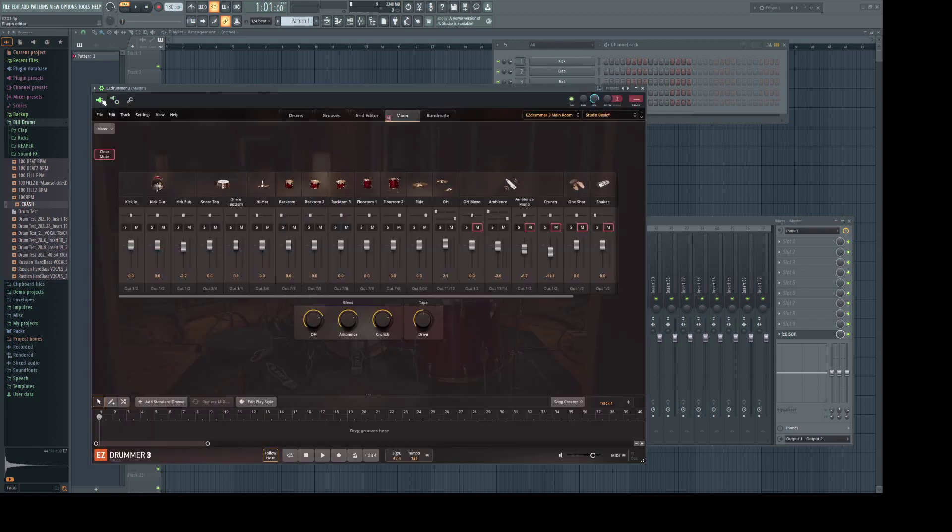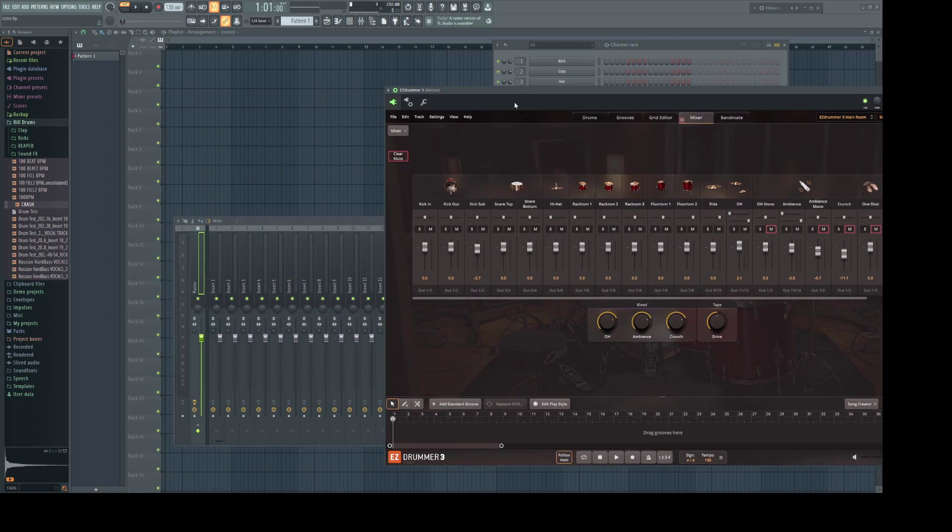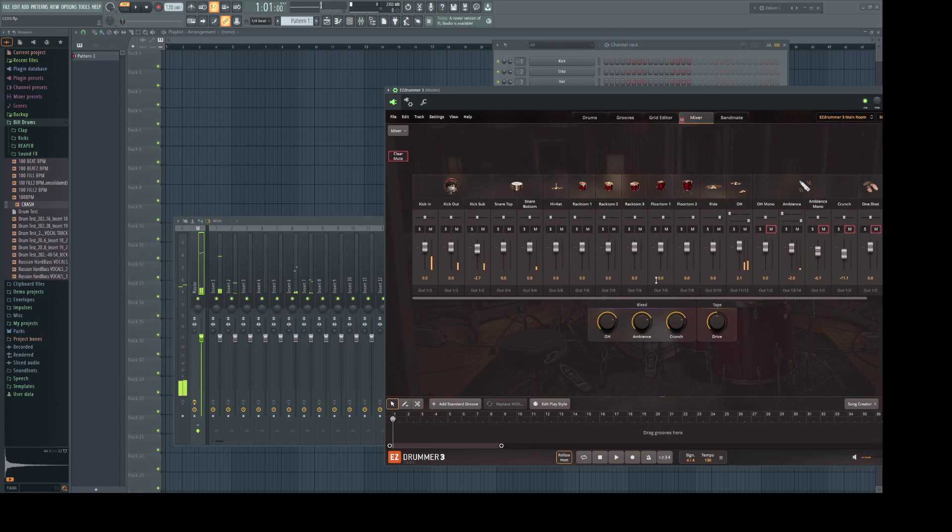Let's go back to the plugin and hit some of these. As you can see, the kick is hitting on track one now, bleeding a little bit into the snare mic, and that's okay. It's also bleeding into the ambient and overhead mics. So let's mute those.